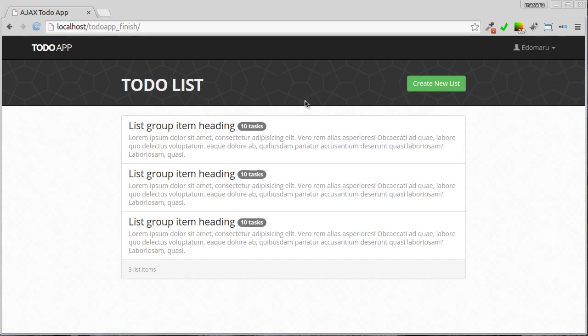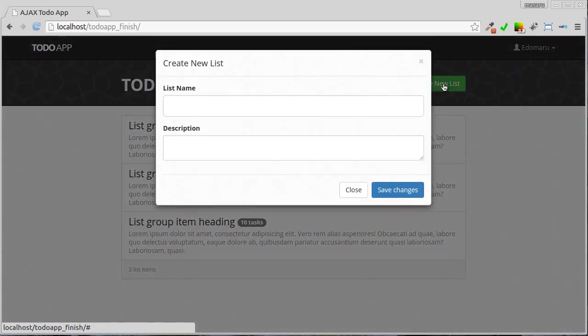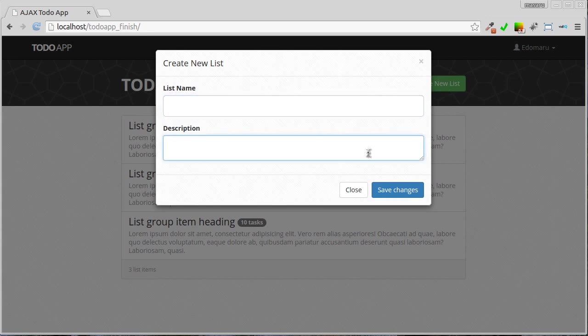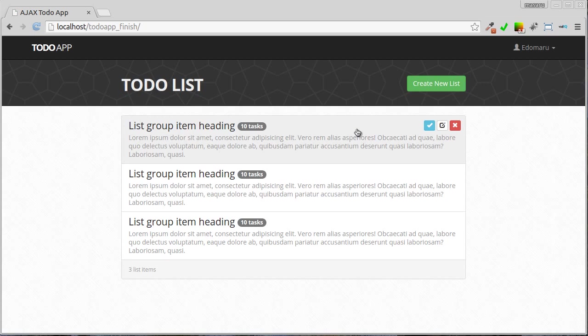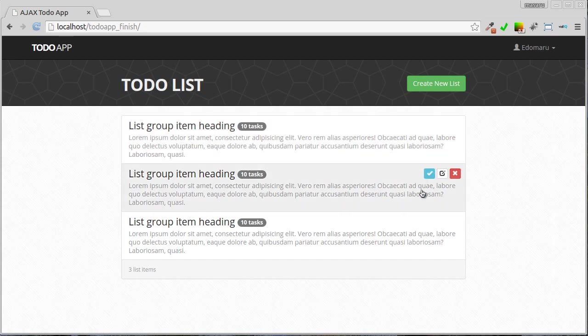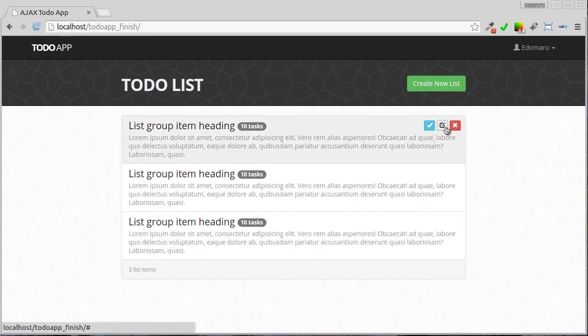And a create new list button on the right. When we click this button, the form create new list pops up. The form consists of list name and description, close button and save button. When we create new list it would be shown in this list. Here in the list item it consists of lists with large text and below that is description with smaller text. When we hover over this list item the button will appear on the top right.